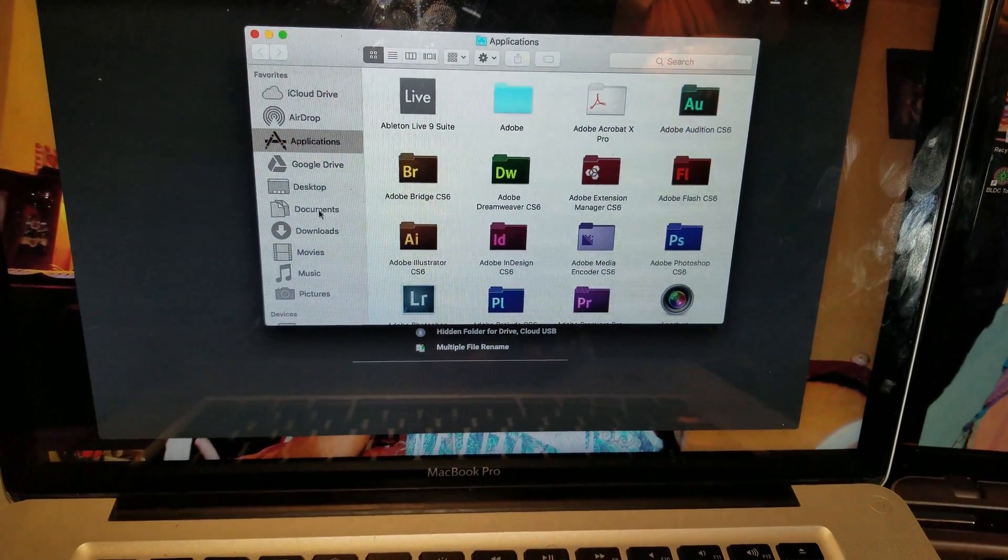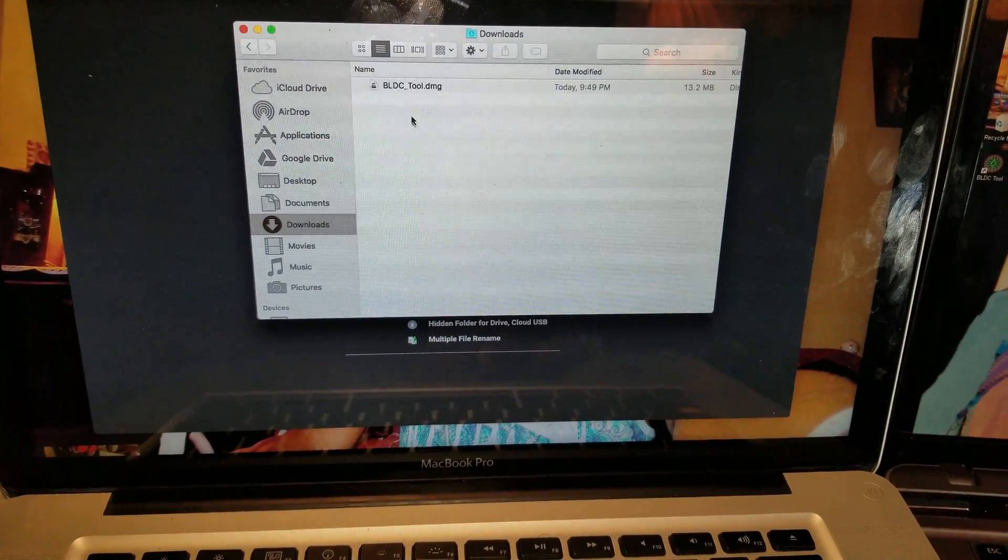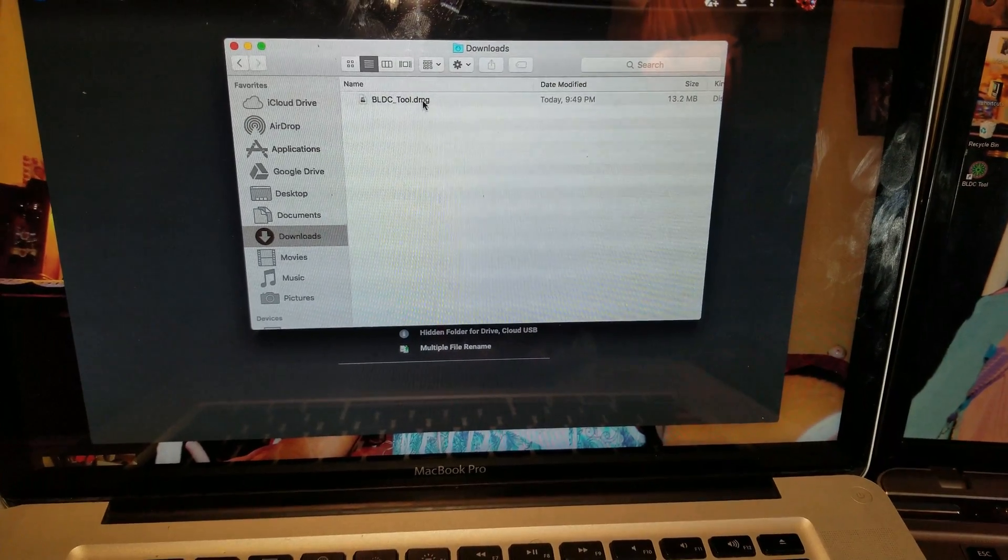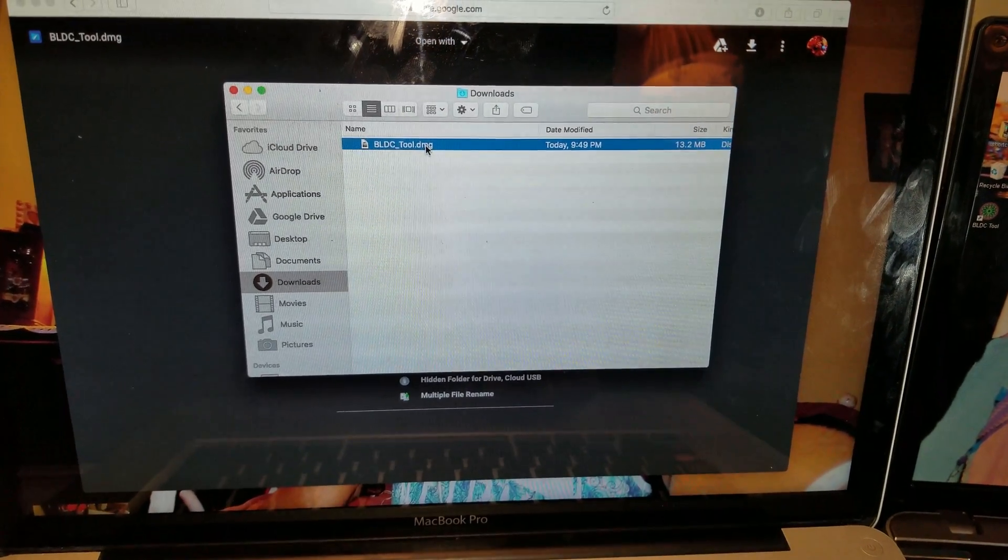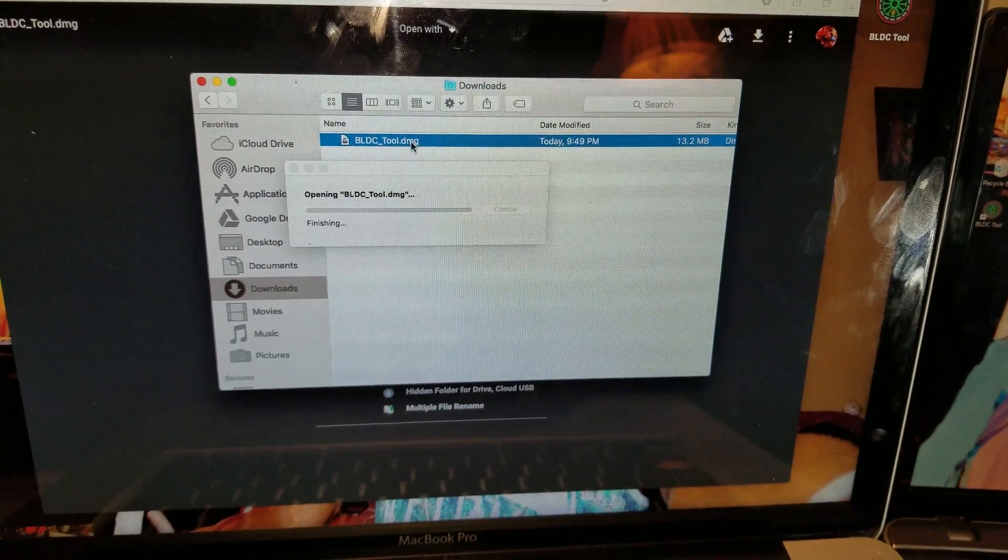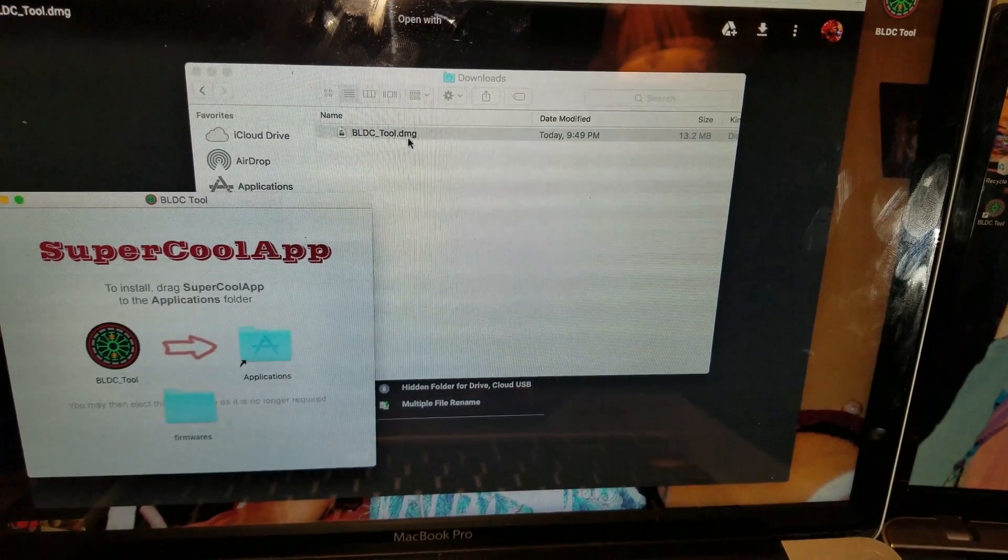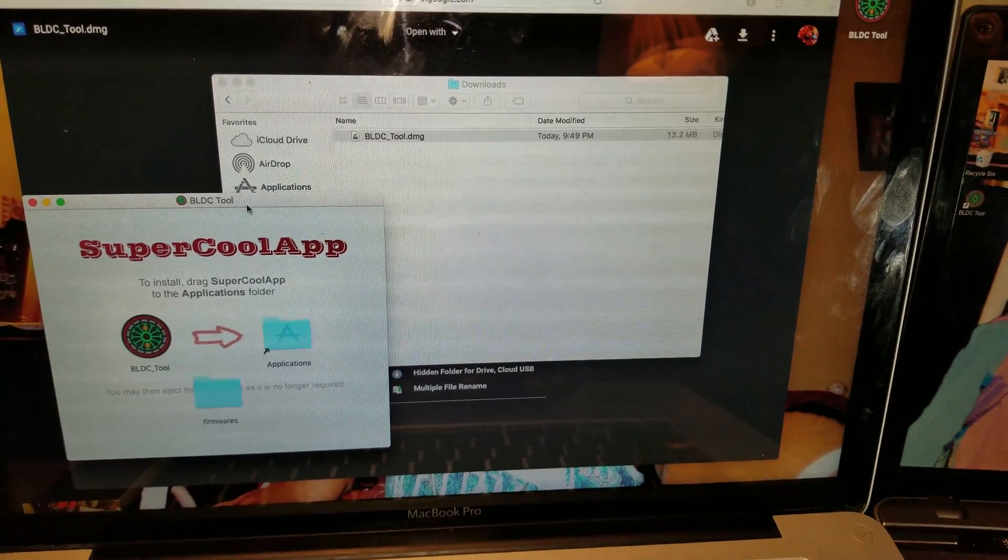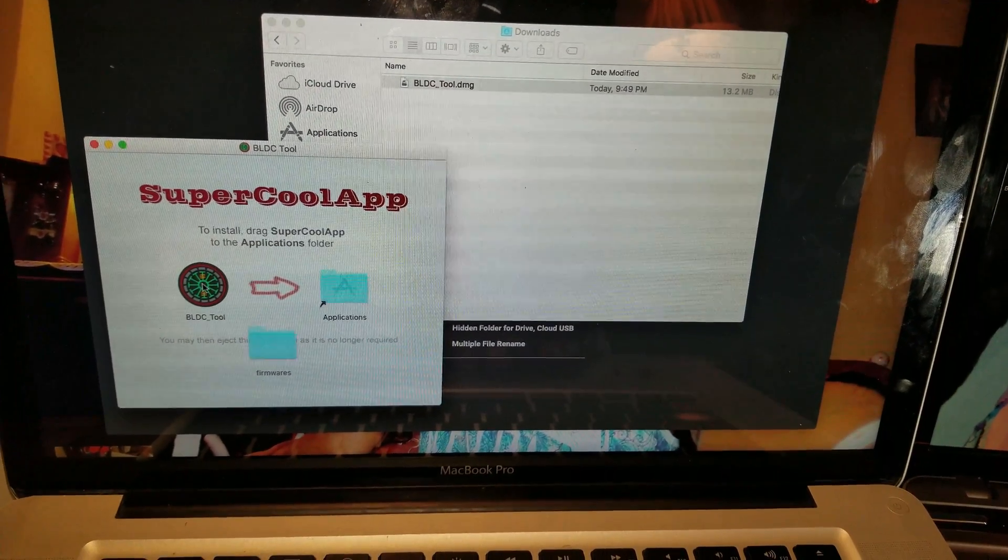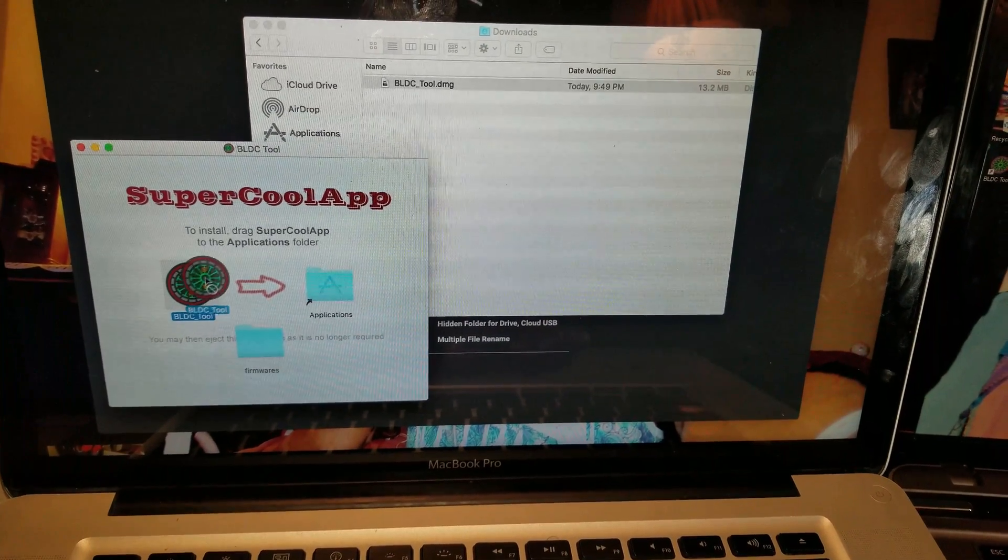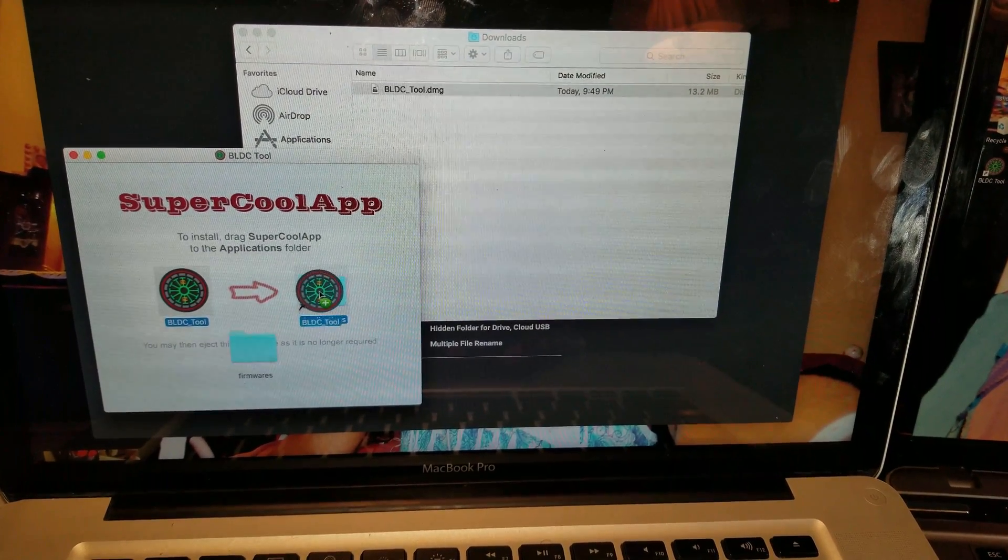Go to downloads, and here is the file. Now go ahead and double-click on BLDC tool DMG. And now go ahead and slide this icon into the application folder.